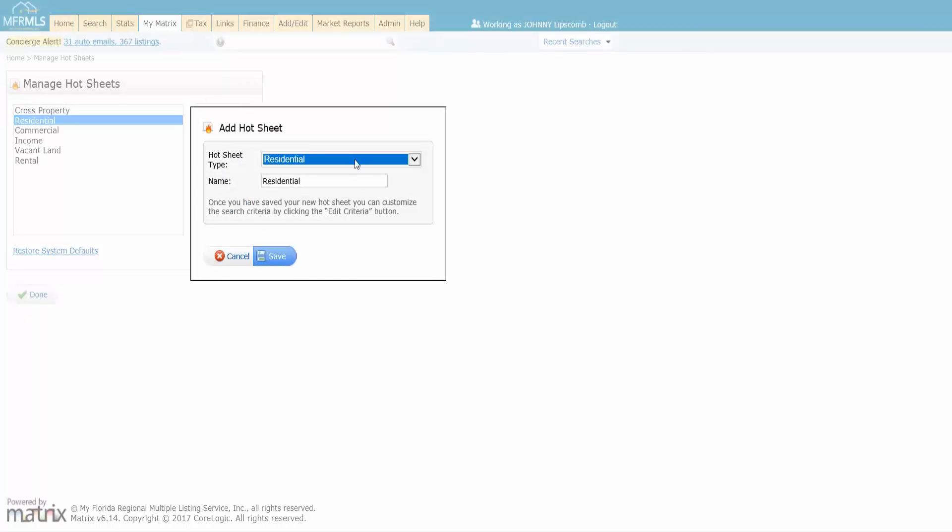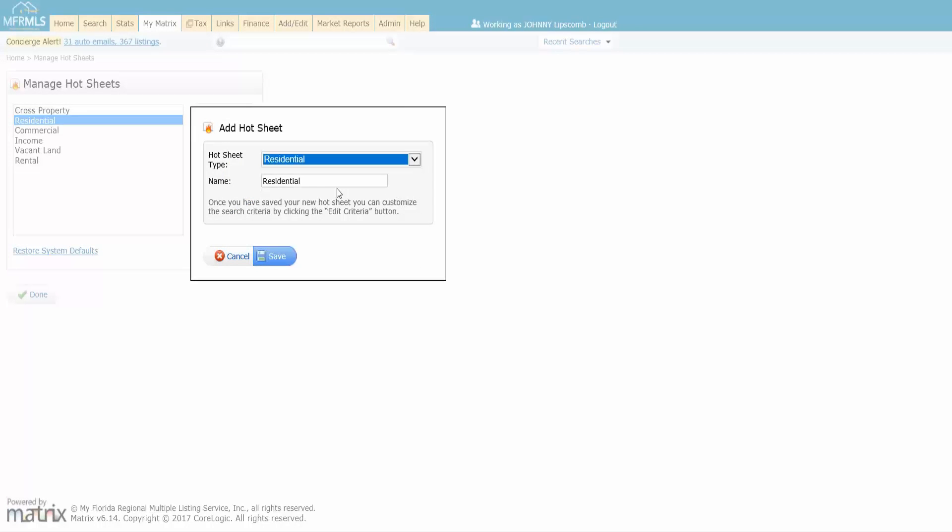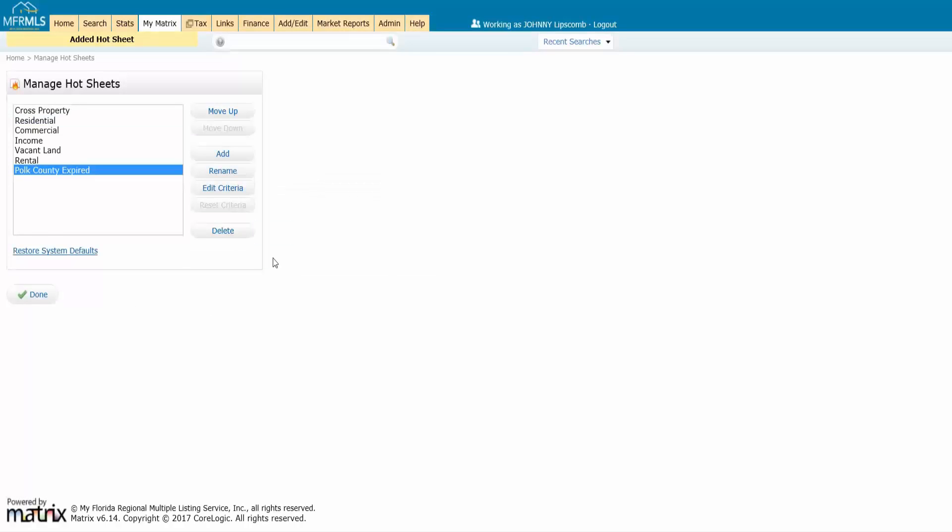And you'll pick the property type that you want to watch. So let's say residential, and then you can give it a specific name. So let's say we want to go in and watch some Polk County expired listings. So I can call it whatever I want and I can click on save, and you will see now it is part of your list here.